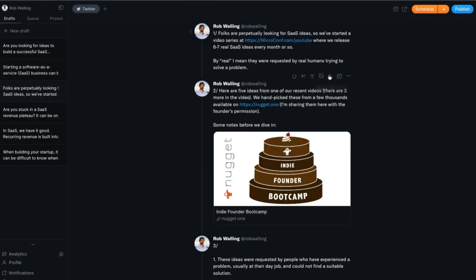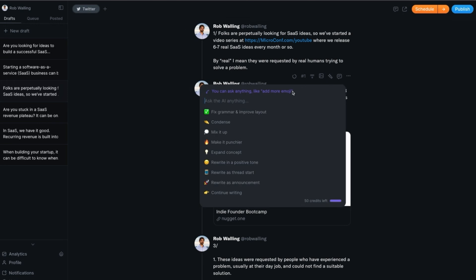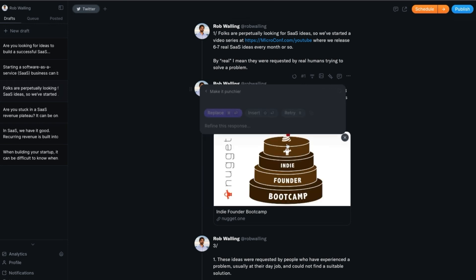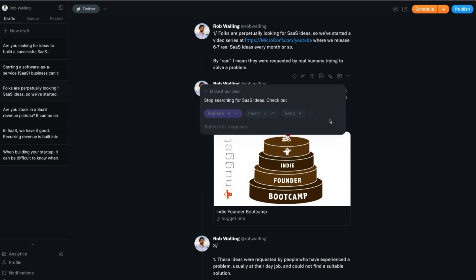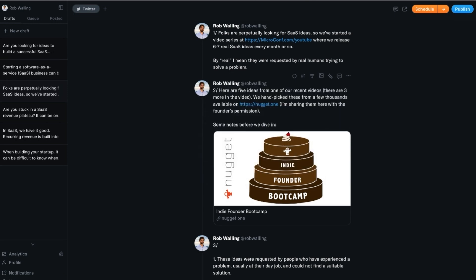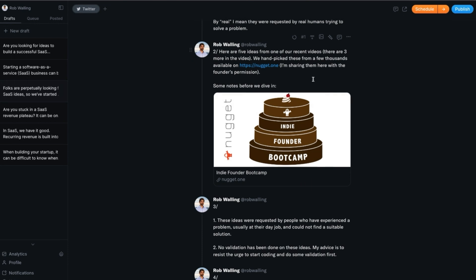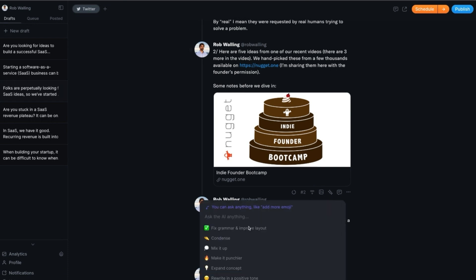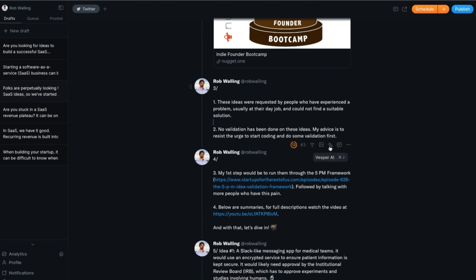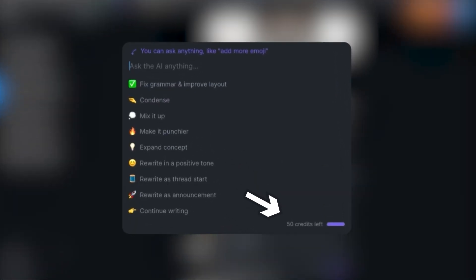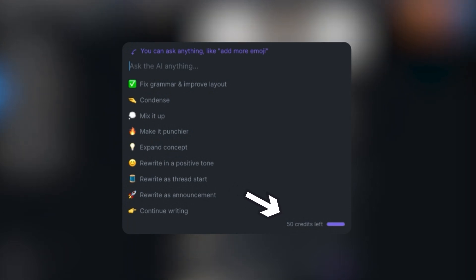Typefully makes it extremely easy. Here's the AI piece of Typefully that I was fascinated to find. They have something called Vesper AI that's built in, and I can ask it to fix grammar, improve the layout, condense, or mix it up. I actually used this to make things punchier. Let's look at the first tweet, which is just the intro. Let's try to make it punchier. I think I like my intro better — let's try it again. That's the same intro. You can see AI isn't infallible for sure. Let's try a different tweet to see if I can make it punchier. I do like this — so let's replace that. You could go through one by one. You only have a limited number of Vesper AI credits, but they're extremely inexpensive. And it takes a lot of the heavy lifting out of creating a tweet thread.